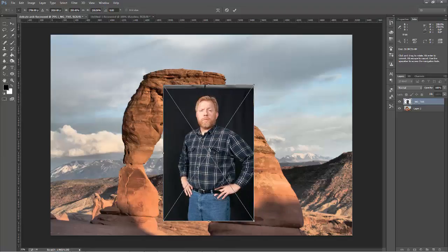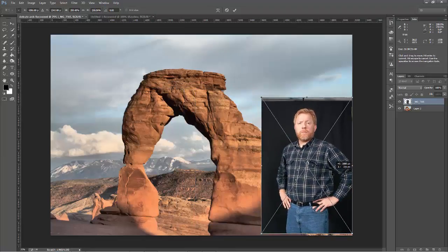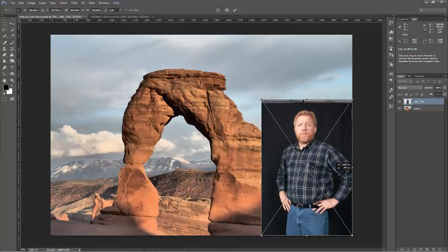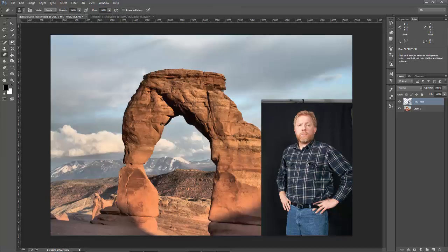Since in this image my elbow's cut off, I'm going to drag me to the corner where my elbow's cut off and my leg's cut off, just so it looks like I'm kind of standing in front of the camera off to the side. Now I'm going to hit Enter to accept that size and placement.